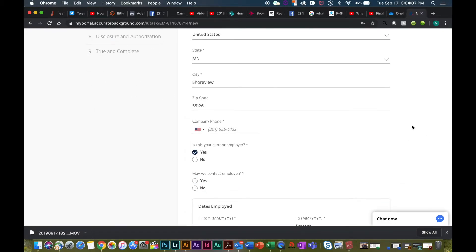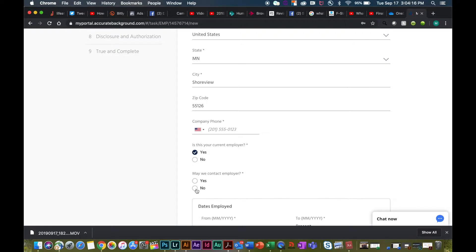If you do ask that we don't contact your current employer and you do select no, please be prepared to have a document ready to send over to Accurate and/or Deluxe. This could include a tax form such as a W-2 or 1099, a current pay stub, or an offer letter.